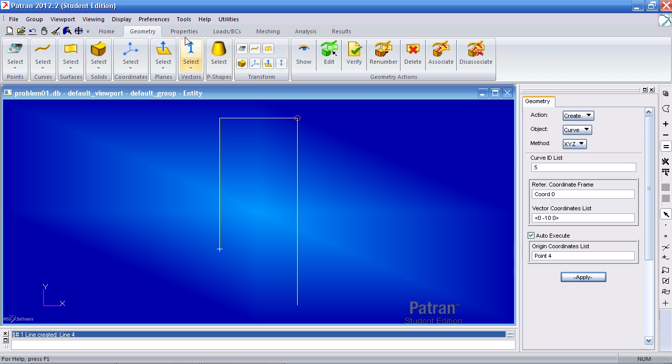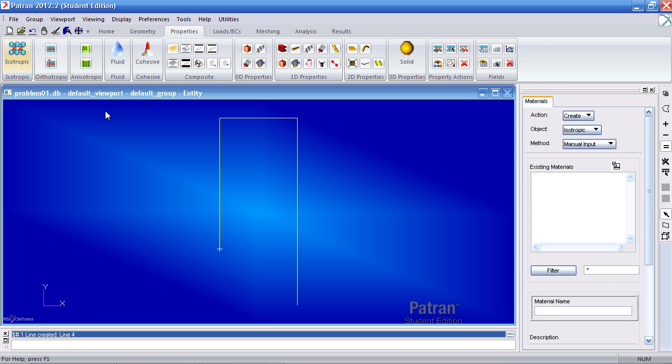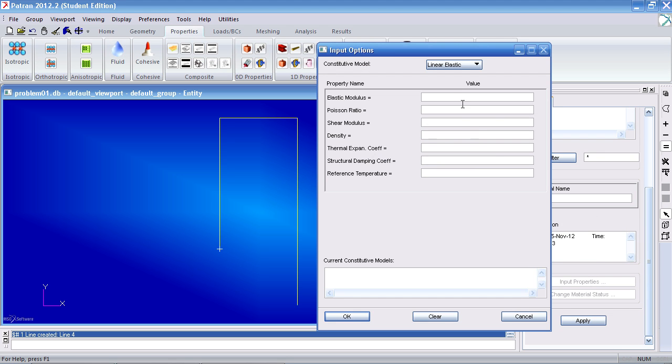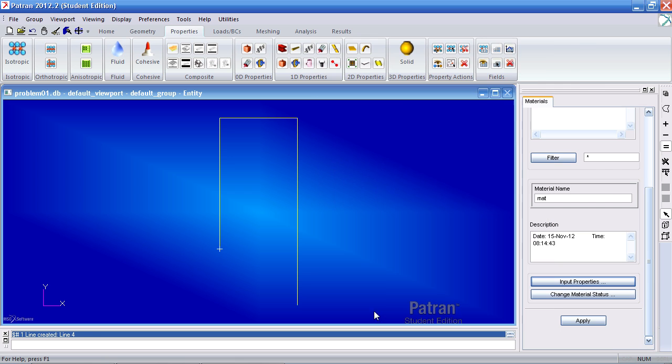To make my materials, go to the Properties tab, make an isotropic material, call it mat. Under input properties, the Young's modulus is 1e7 psi, and the units for this example are in pounds, inches, psi. My Poisson ratio is 0.3. Click OK and apply.